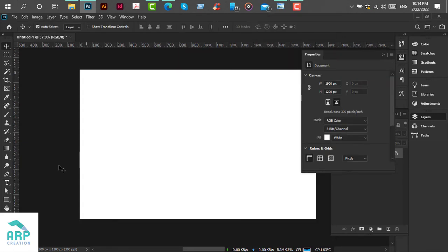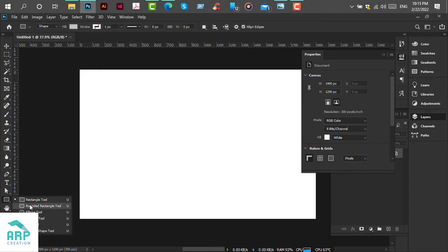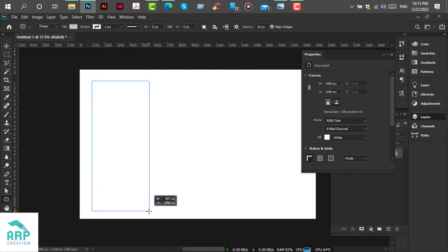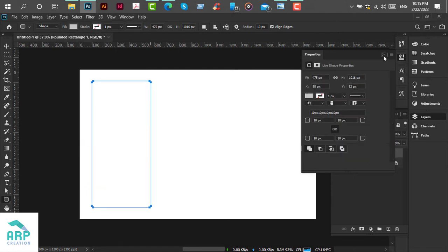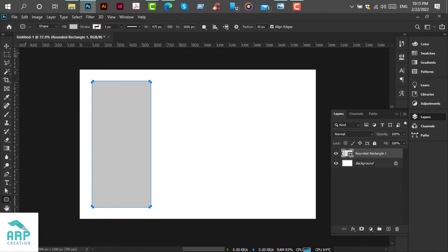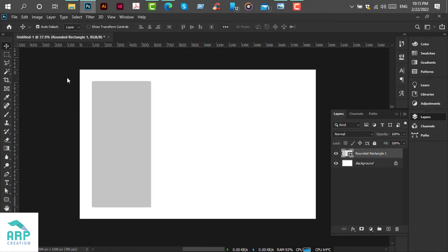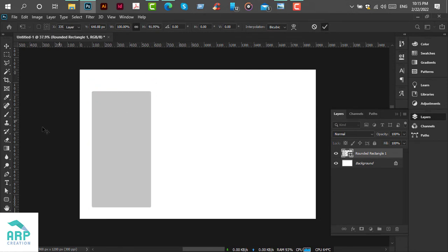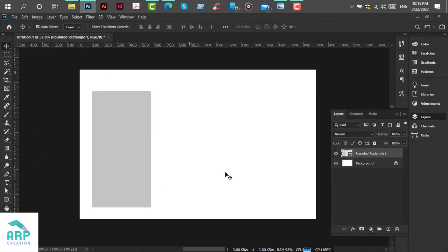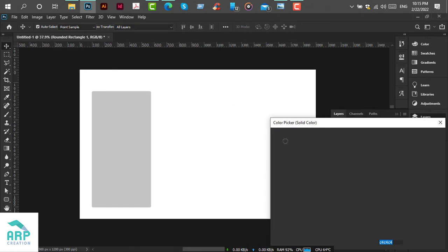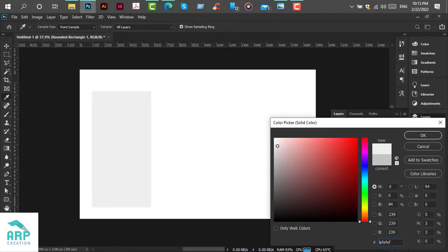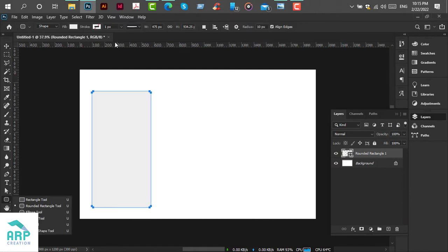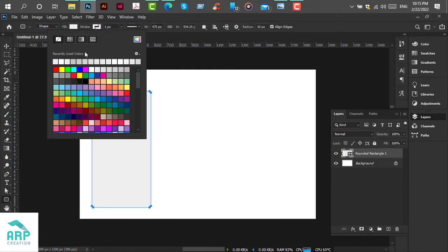First select the rounded rectangle tool. Then create a rounded rectangle. Now we will change the rectangle color to a light gray. Then change the stroke color to a darker gray.